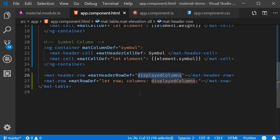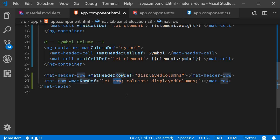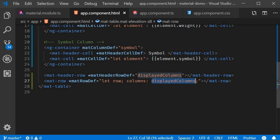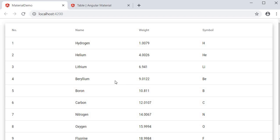Similarly to display the data rows we make use of the mat-row component. Now with mat-row-def structural directive we also have a variable exported that we have named as row containing the data of that given row. And we have to specify the columns property which contains the order in which the data cells should be rendered. Again this is displayedColumns property.